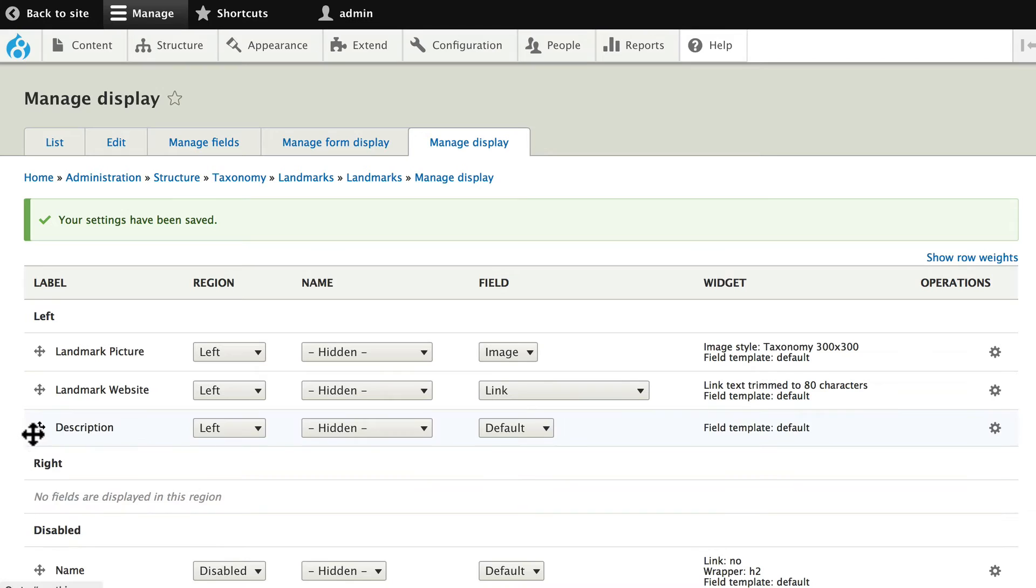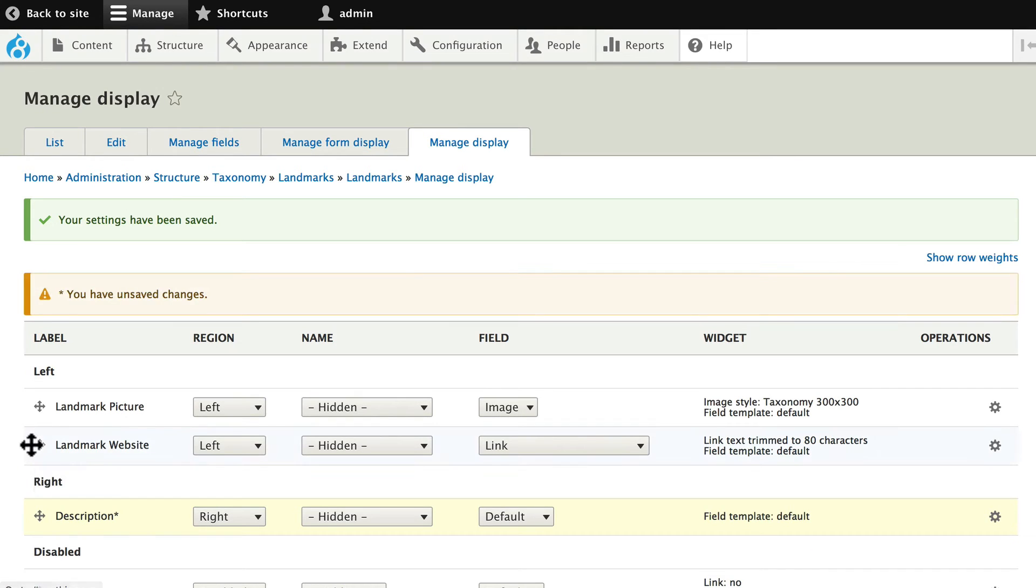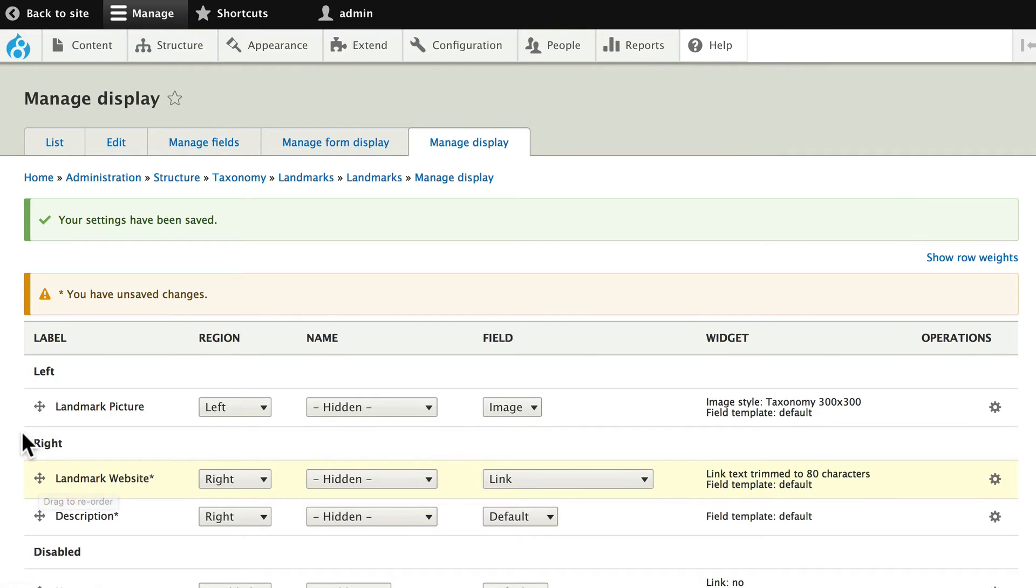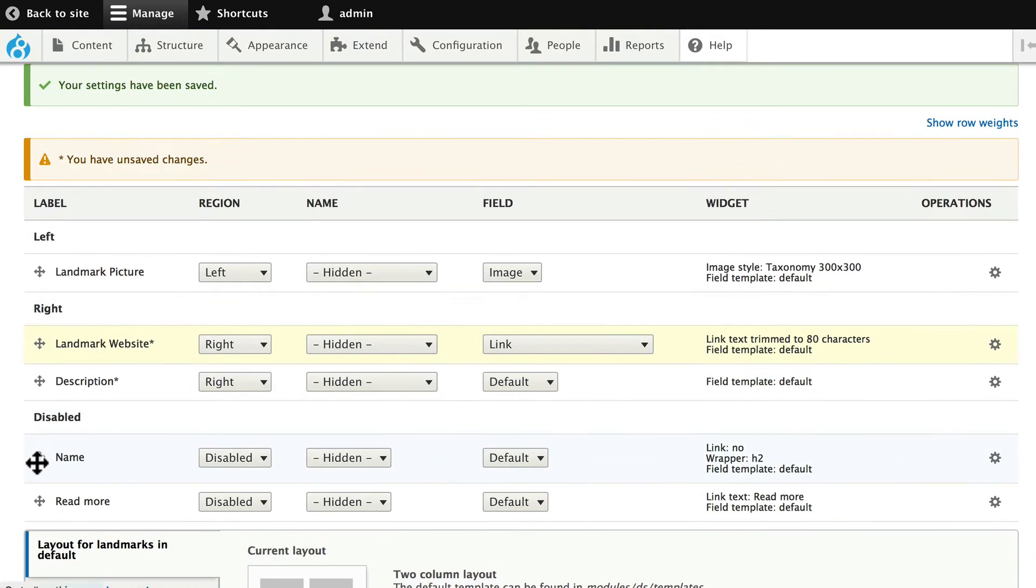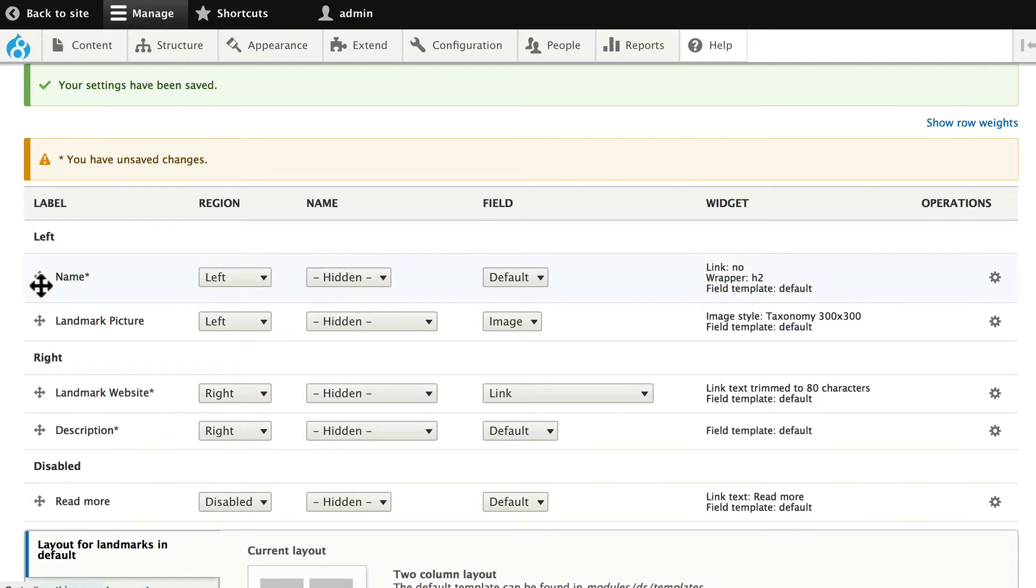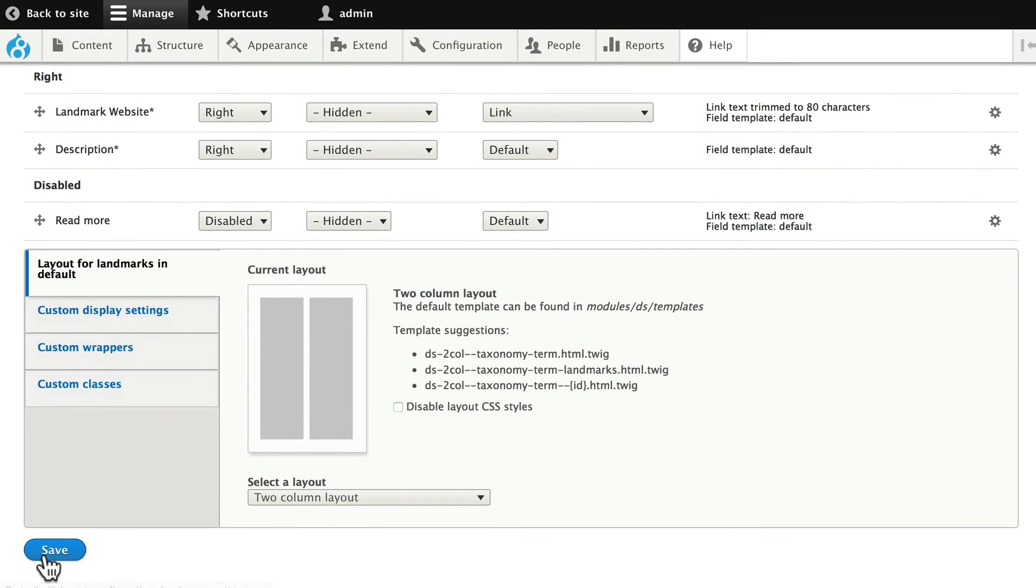Go ahead and drag description down to the right, website to the right. Drag name up to the top, above the picture, and click save.